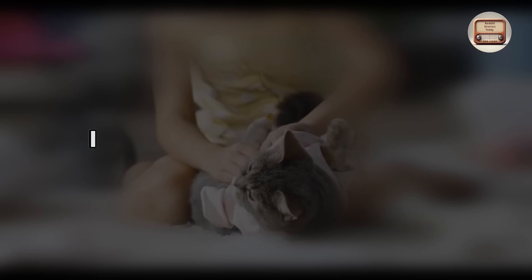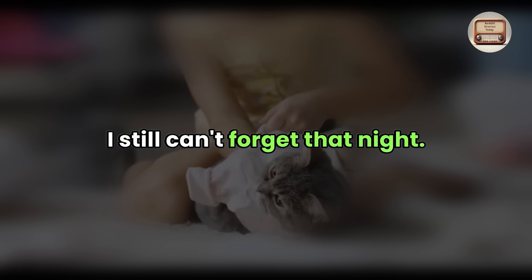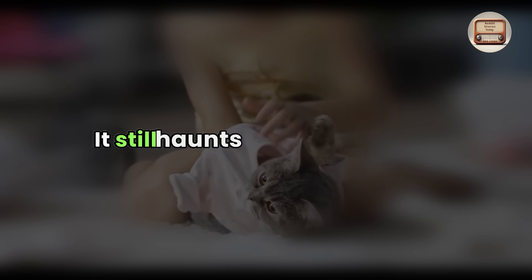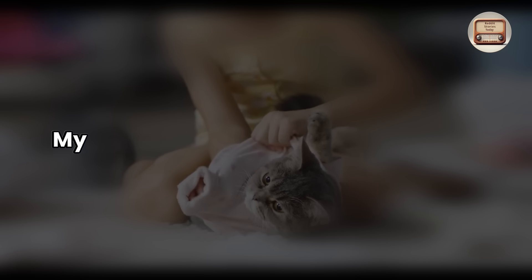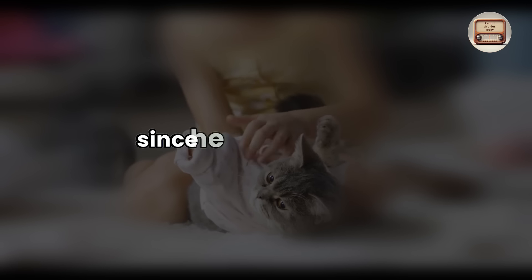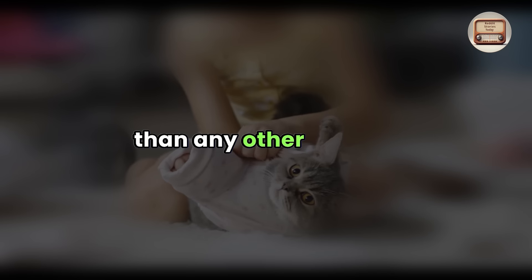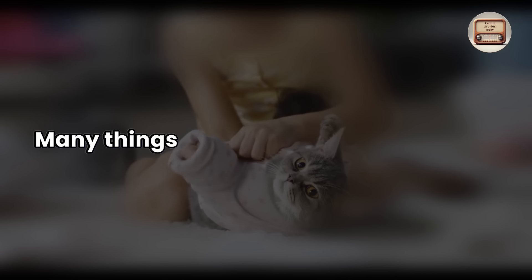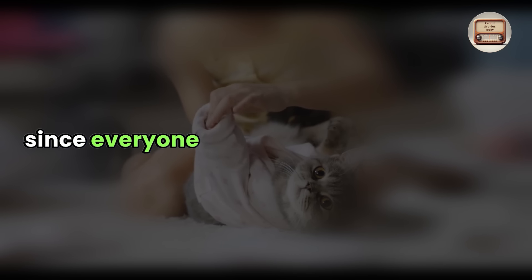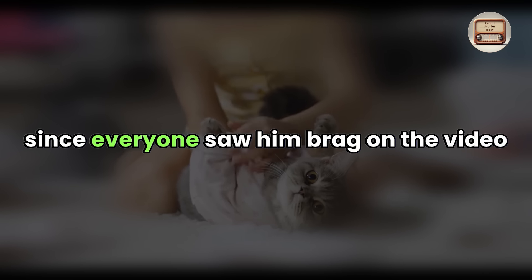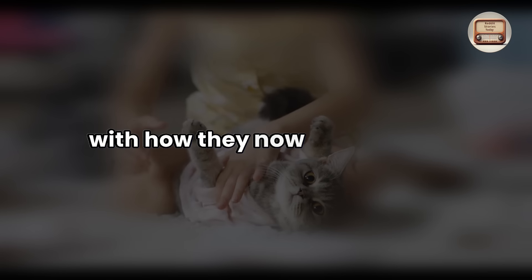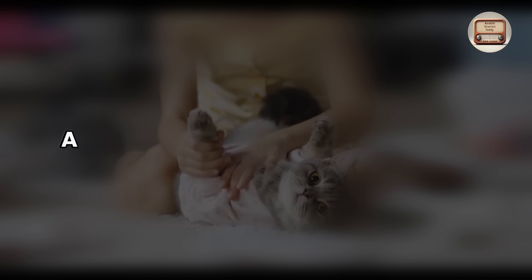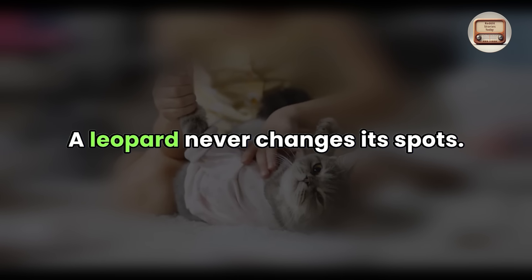Three years later, I still can't forget that night. It still haunts me while I sleep. My cousin and I will never be buddies since he is no different than any other animal. Many things have changed in my family since everyone saw him brag on the video, and I am delighted with how they now regard him.